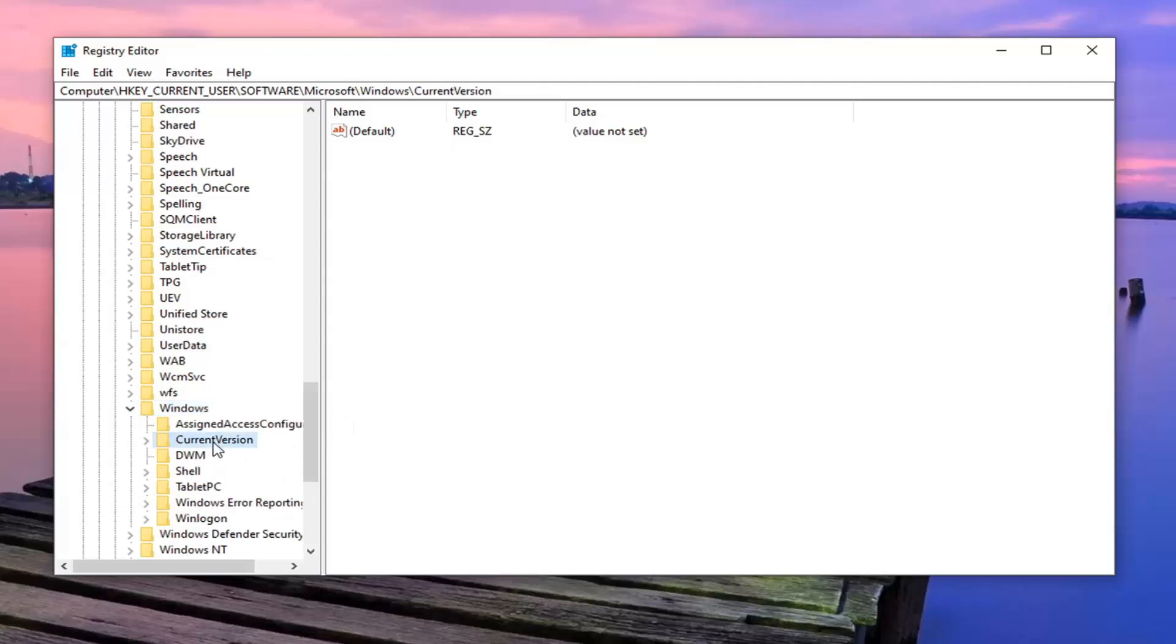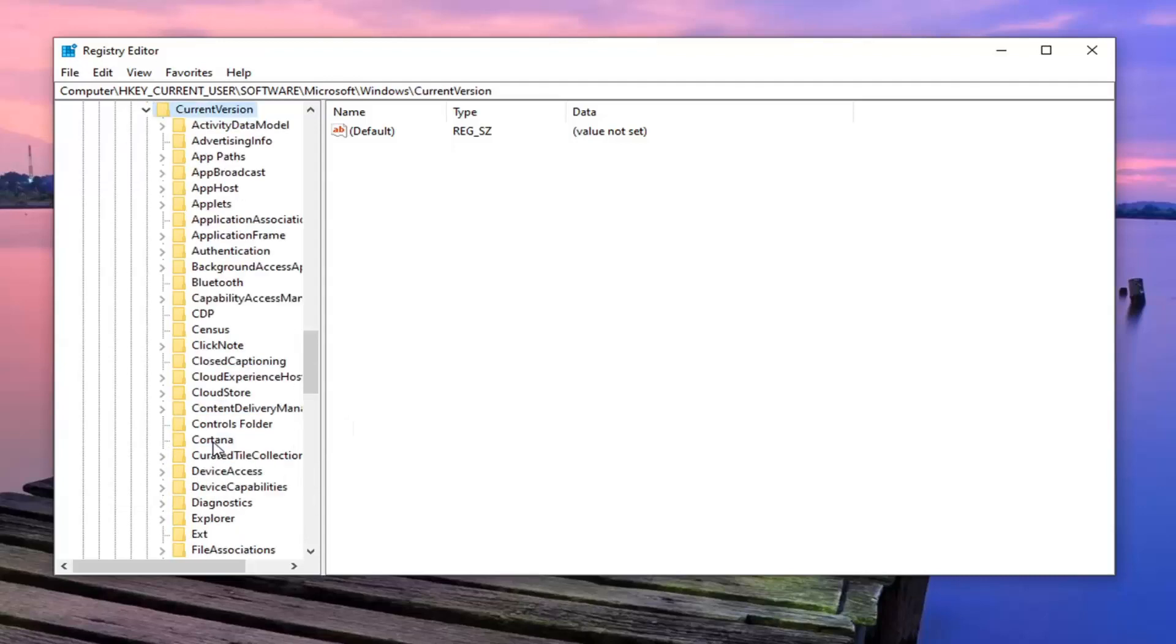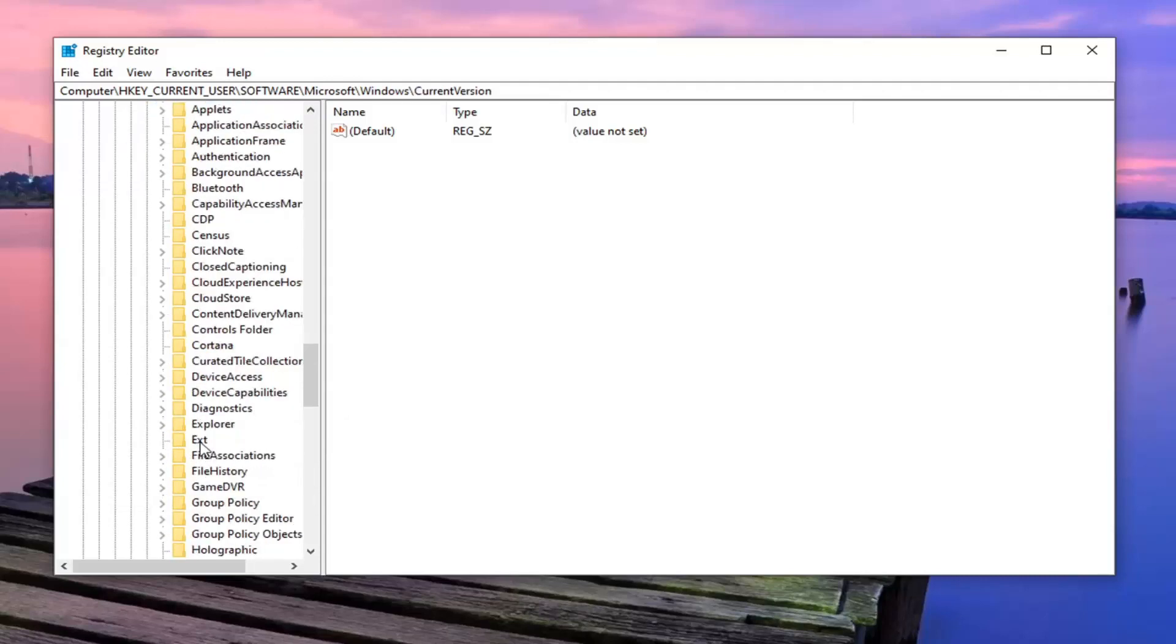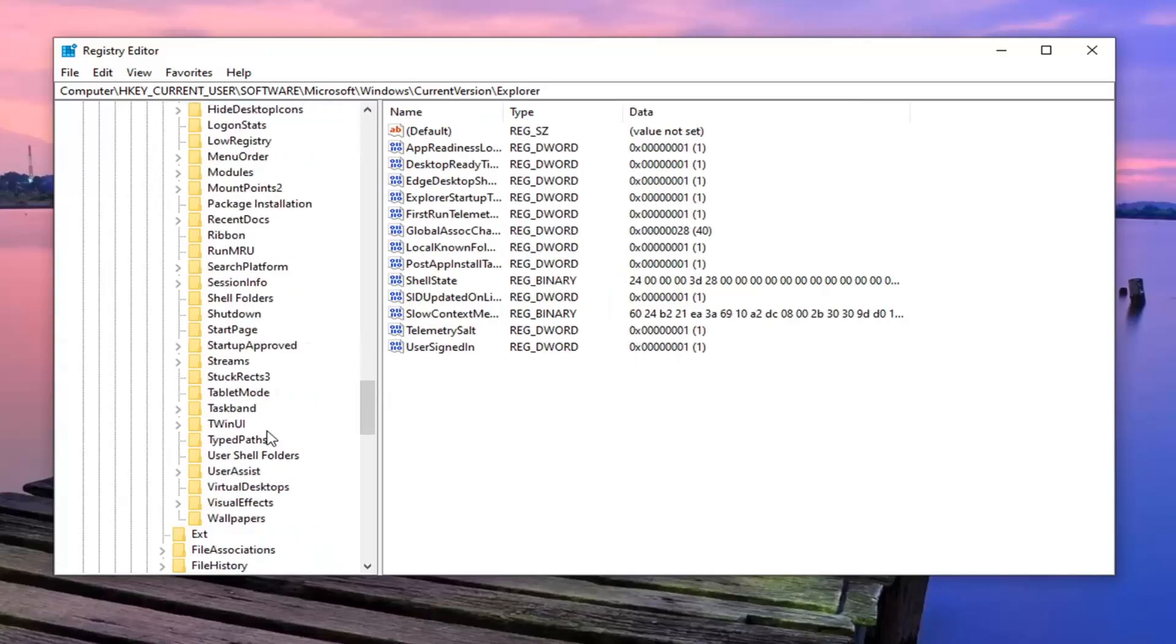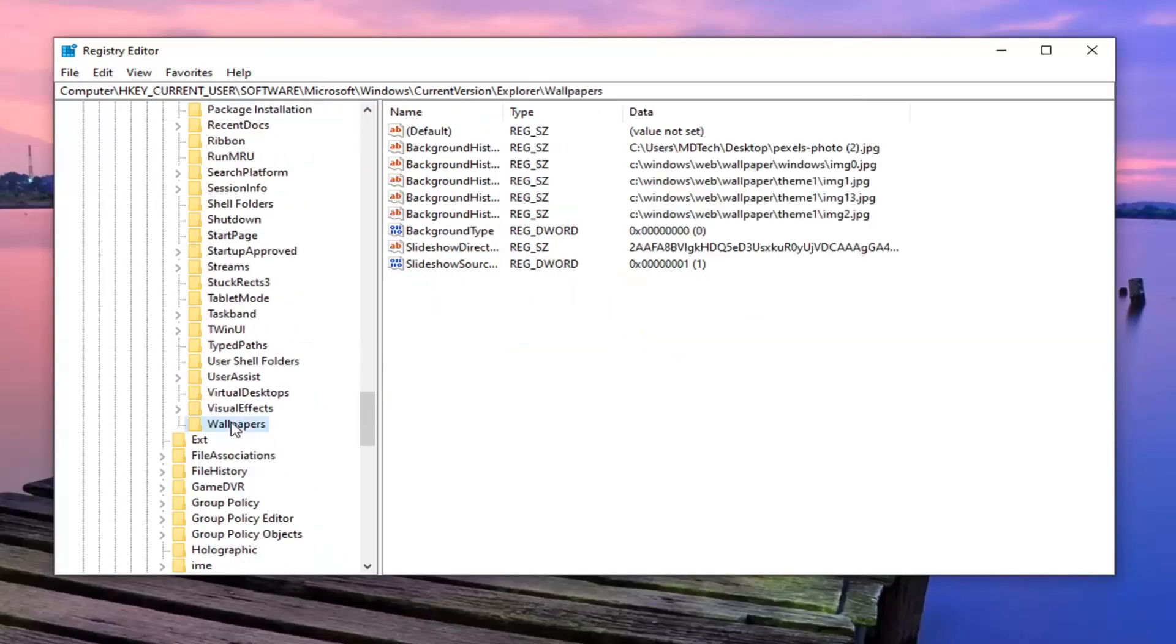Should be current version. Double click on it. Now look for Explorer. Again, double click. And then finally, there should be a wallpapers folder. Just left click on that one time.